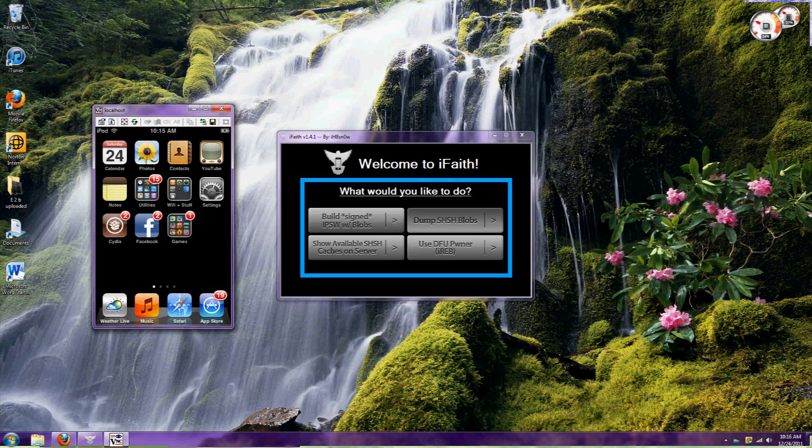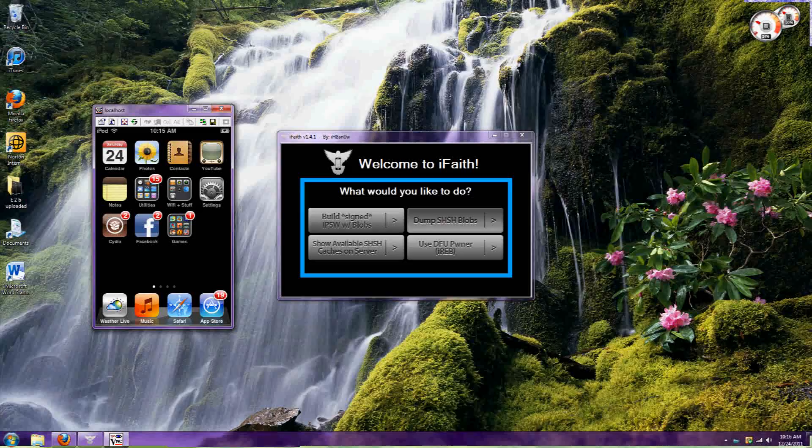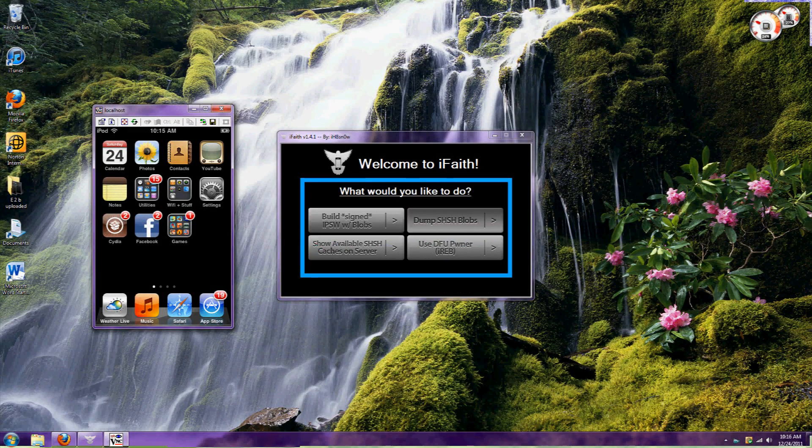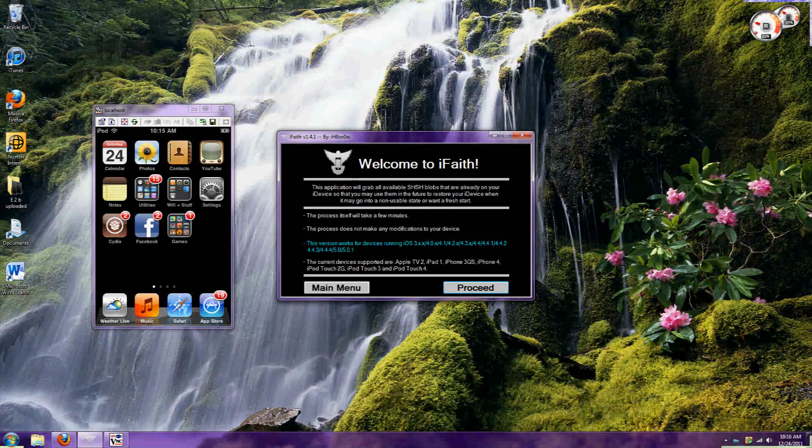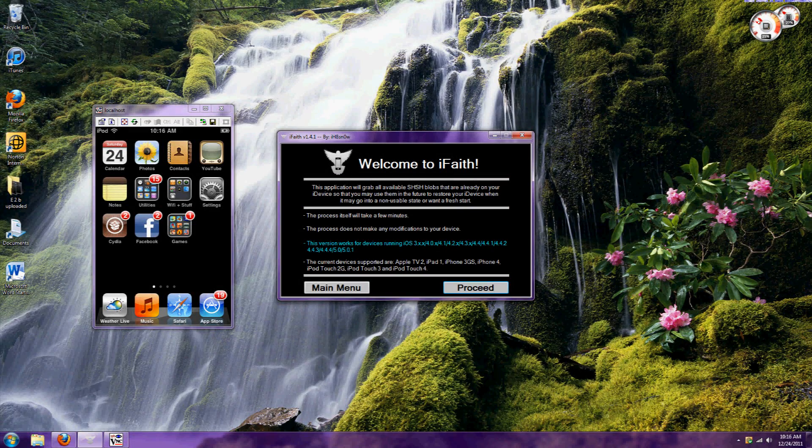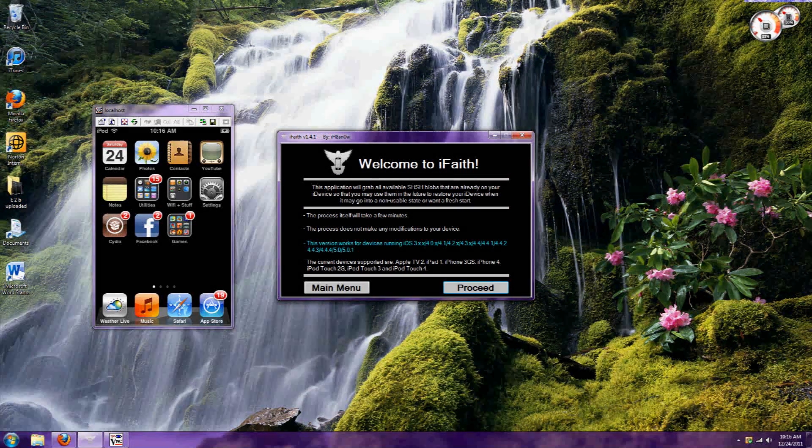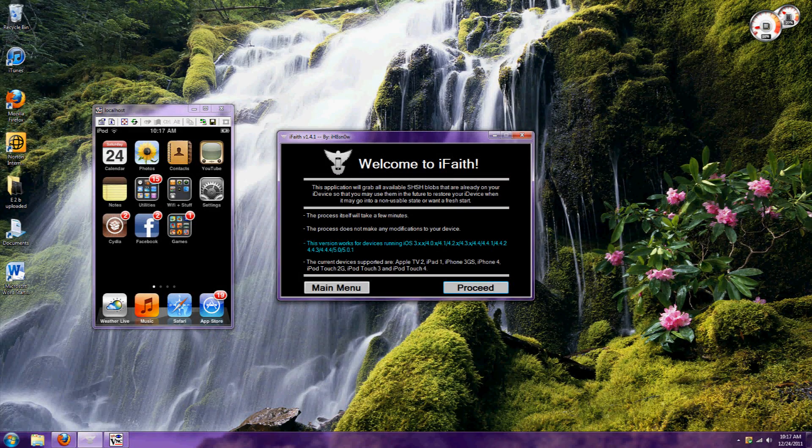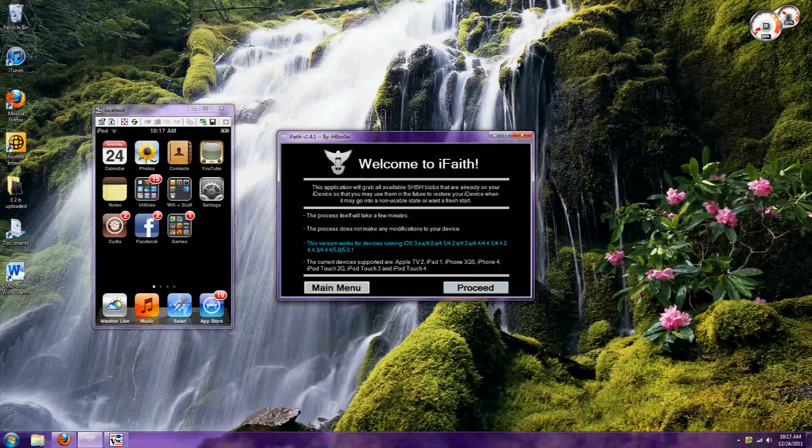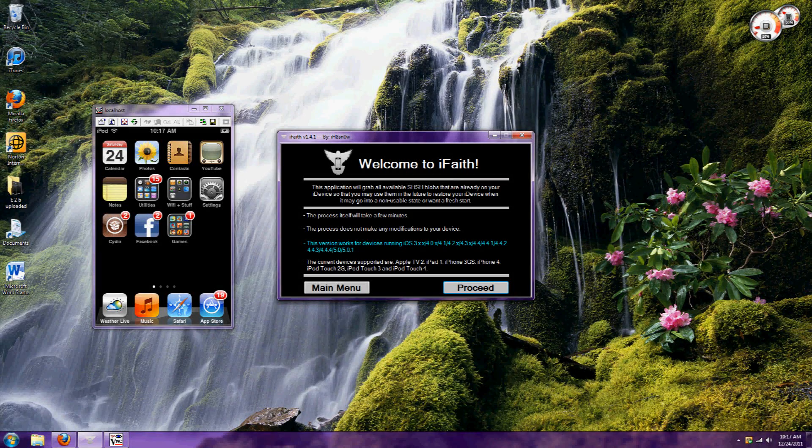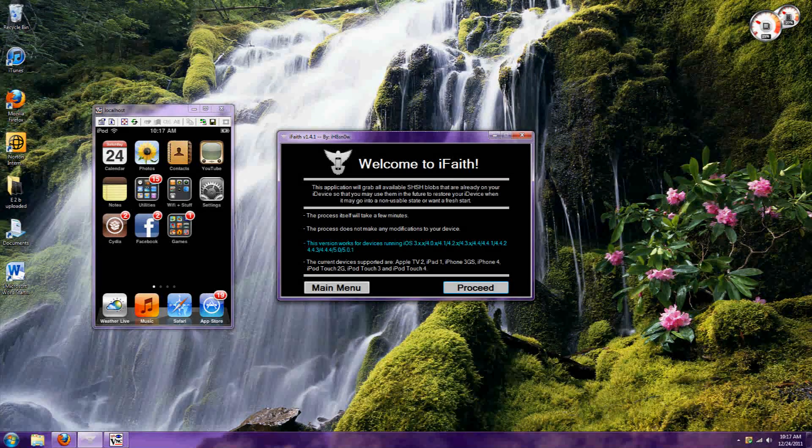It works for pretty much any version of firmware that's out there, even the newest update.